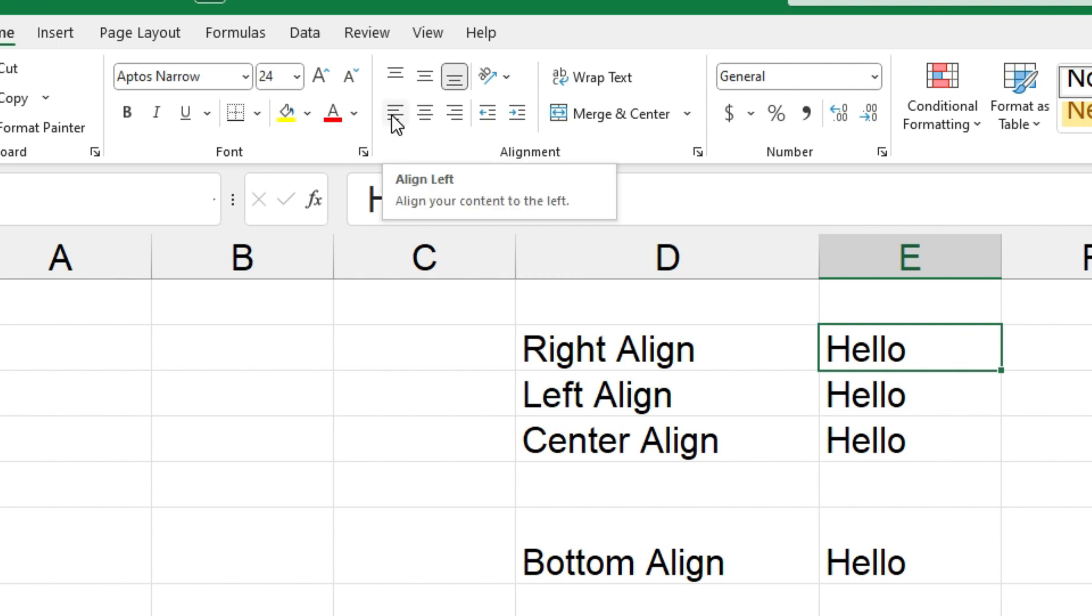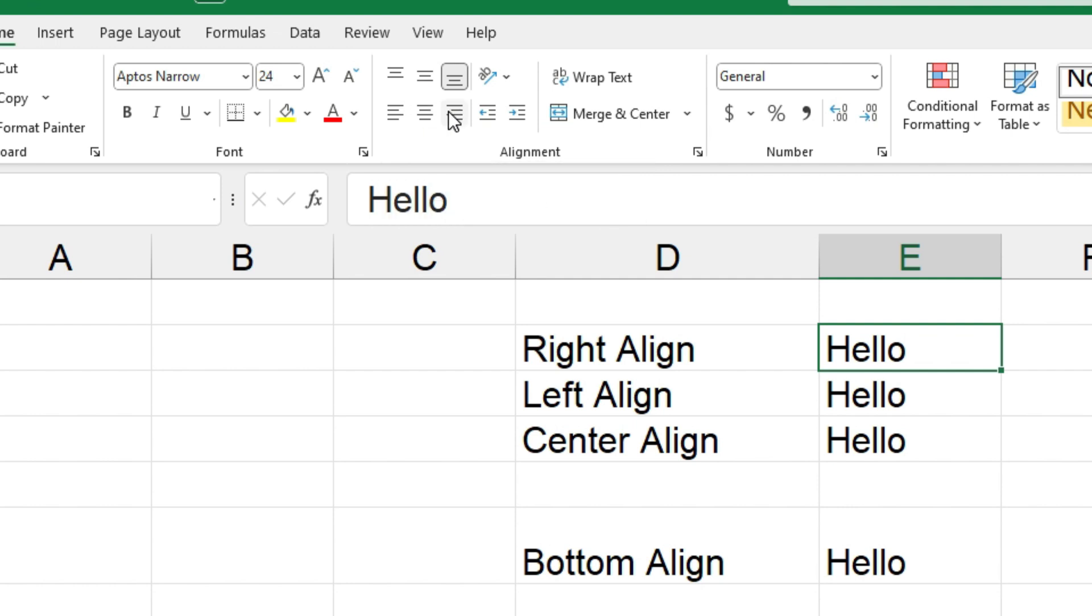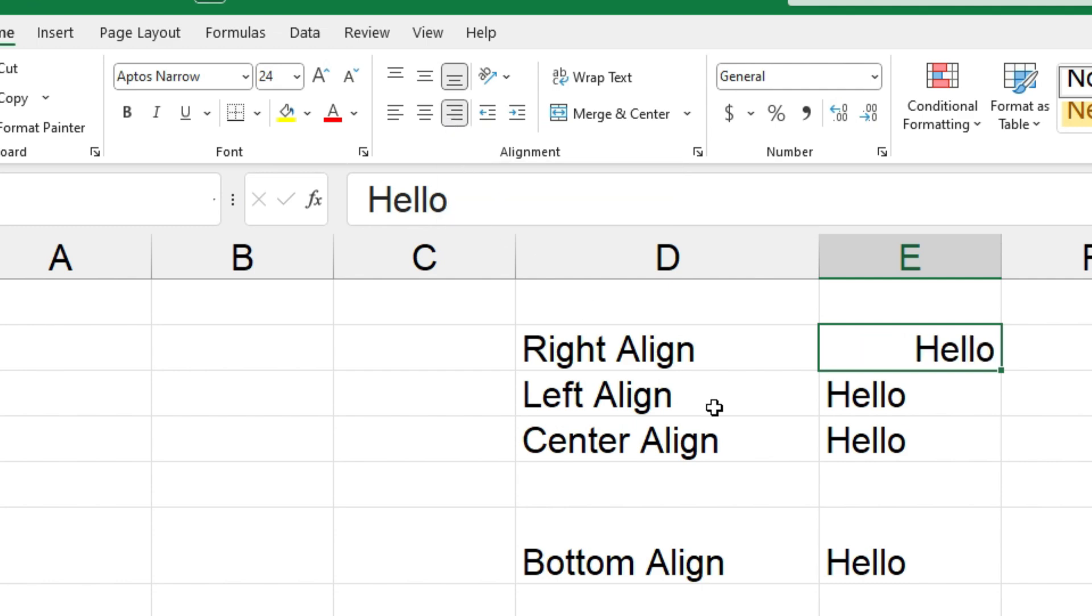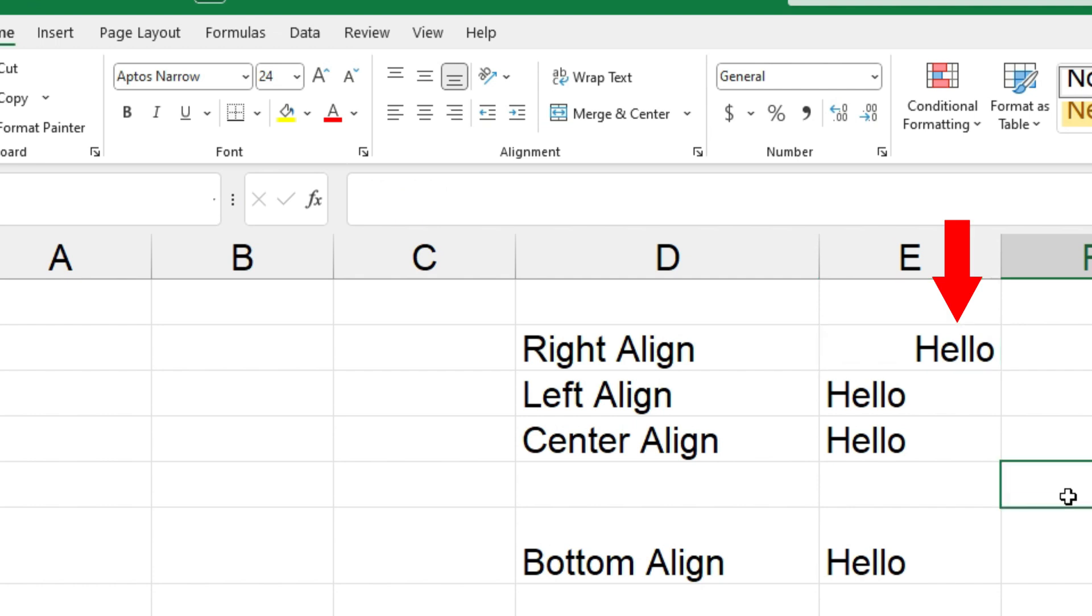There's align left, center, and align right, and if you click on those you can change the alignment. So for this one I'll click on align right and you can see down there that hello has moved from the left side to the right side of that cell.